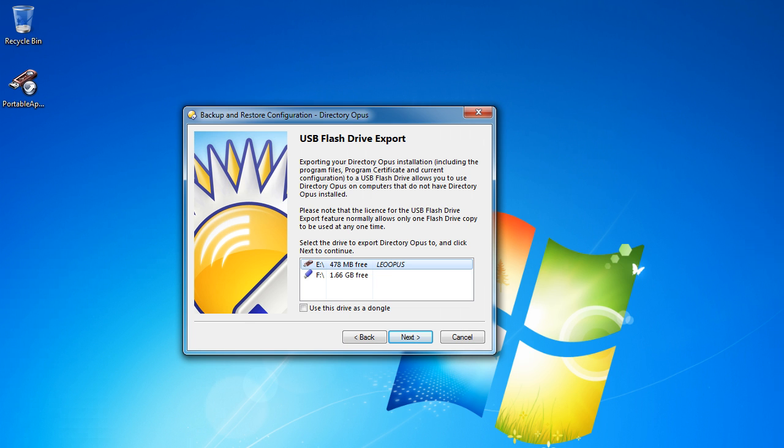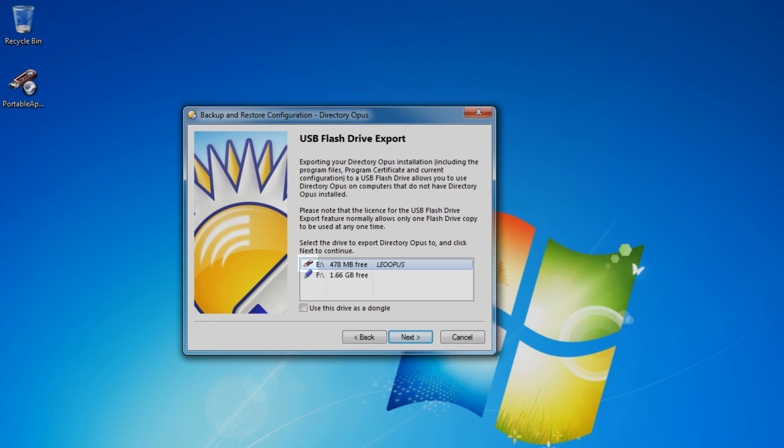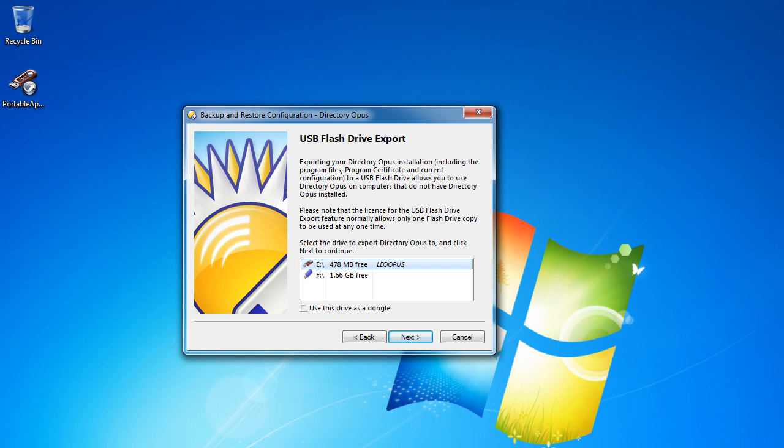When you do your USB export, Opus should automatically detect Portable Apps and will show you a red icon for the drive. The rest should be taken care of for you.